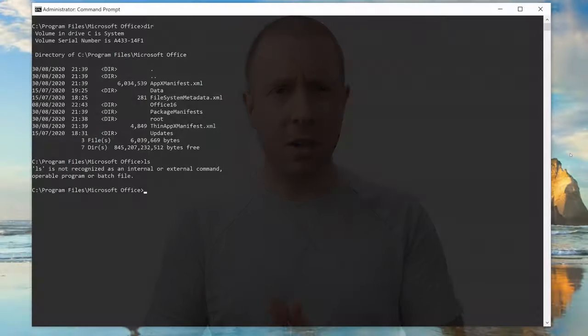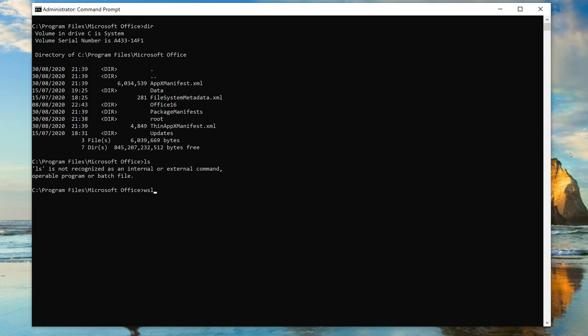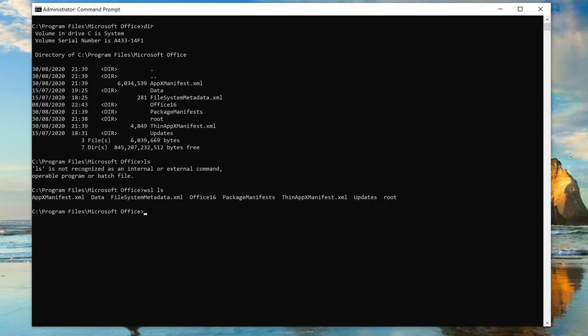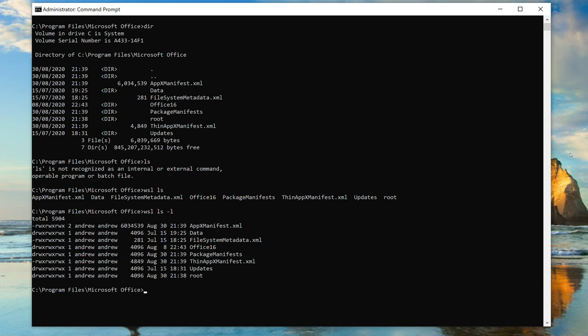But what if I type wsl ls? I'll explain what WSL is later. That actually did something. Let me put a -l on it. That's starting to look rather Linux-y.